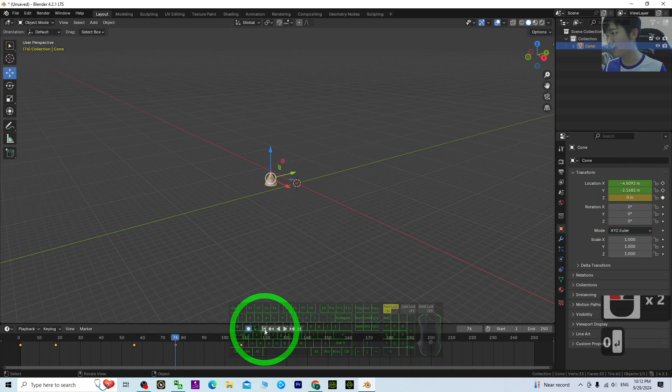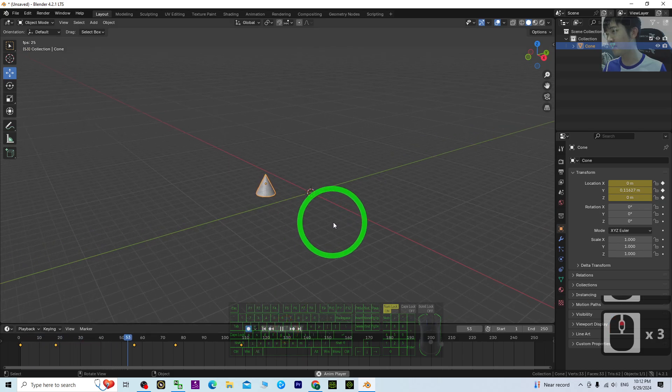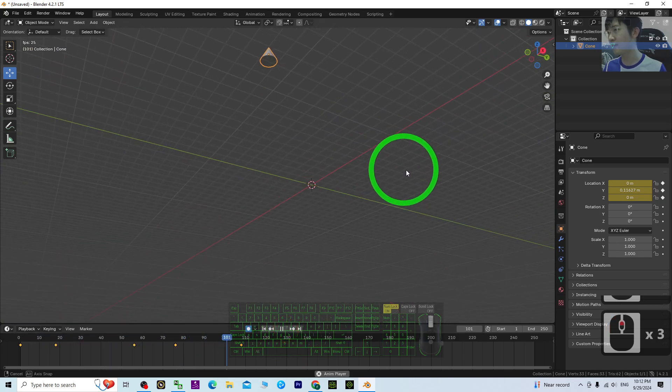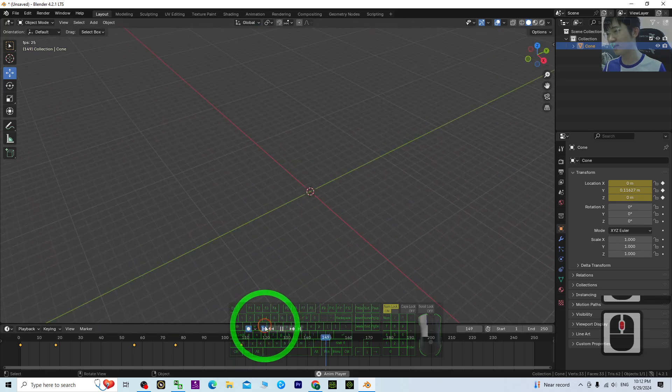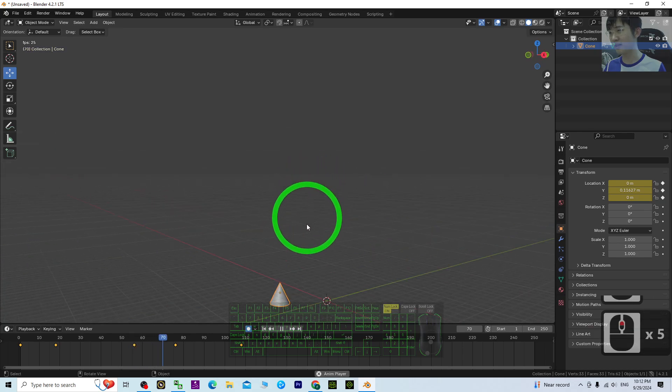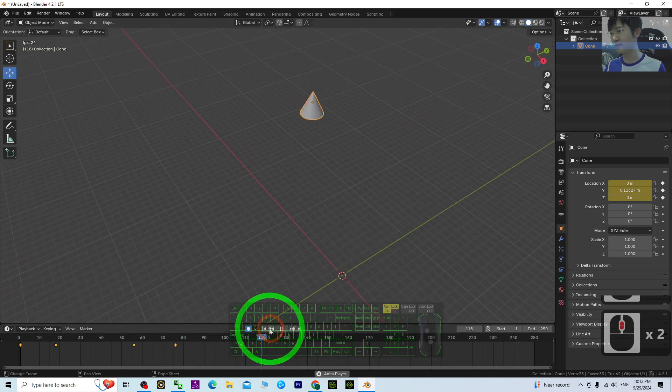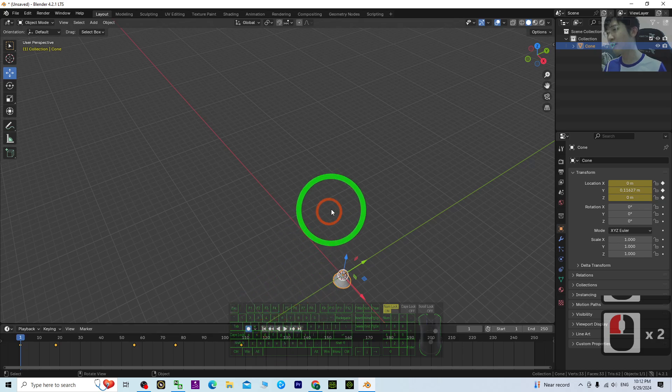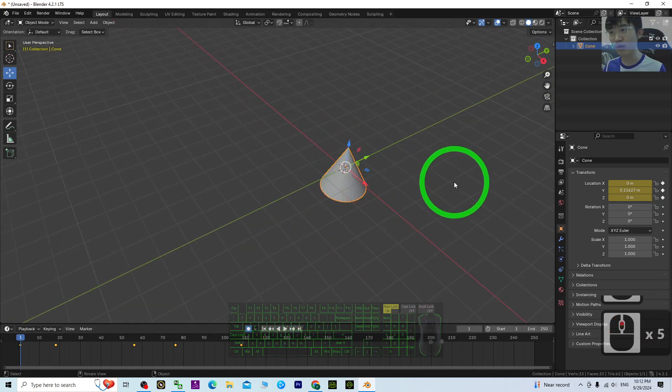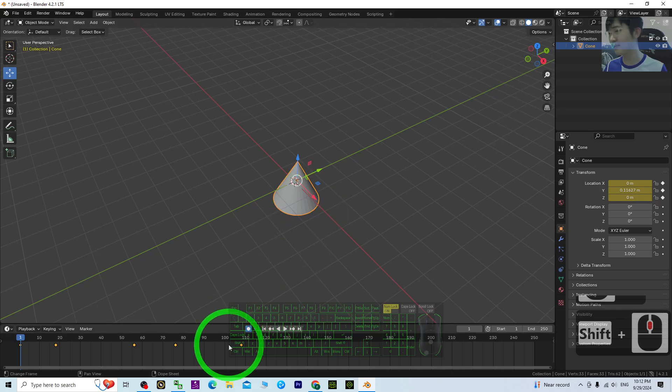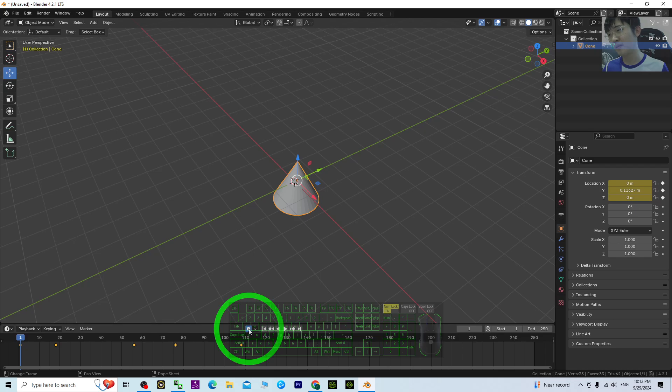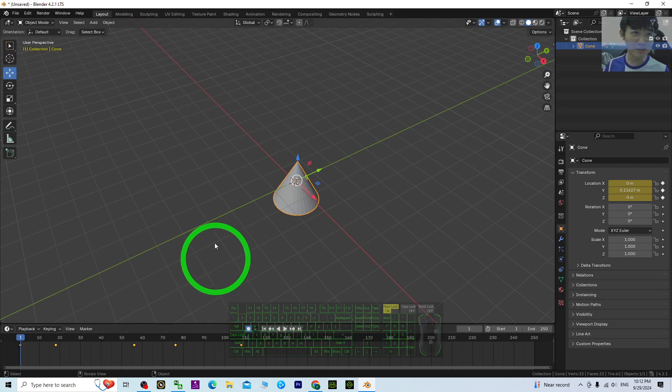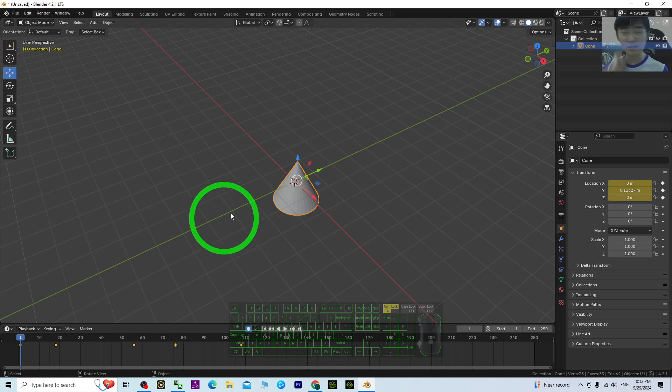Now just try to play again. Now the animation is already created. So to make a really simple object animation, just by using the keyframe auto key and manipulate the locations, you can make a really simple animation, the translation animations.